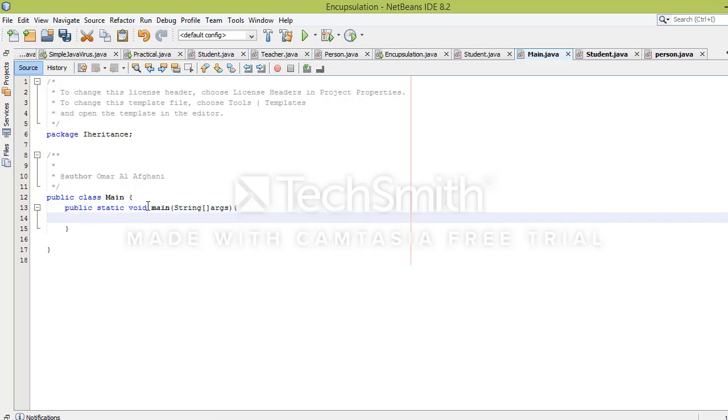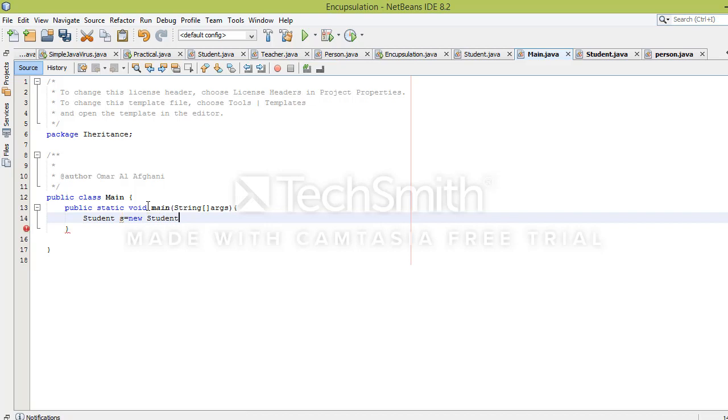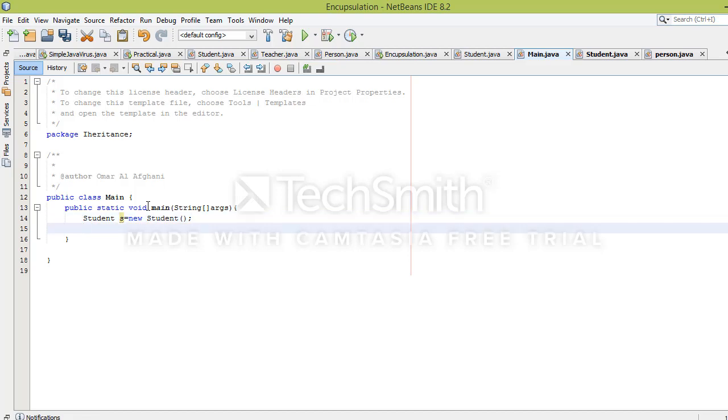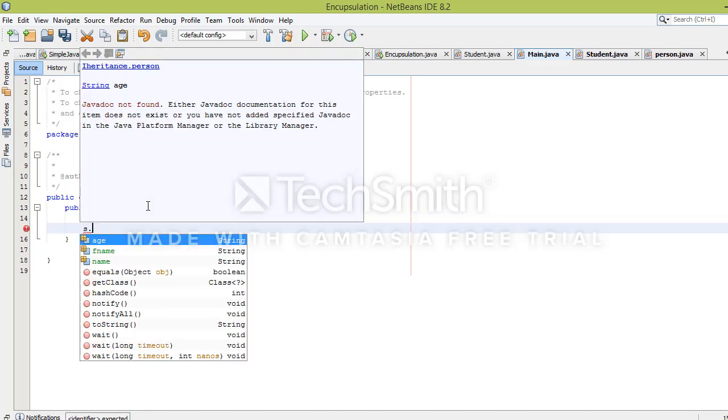Now I'll create a Student object: s equals new Student. Let me show you how to assign values.